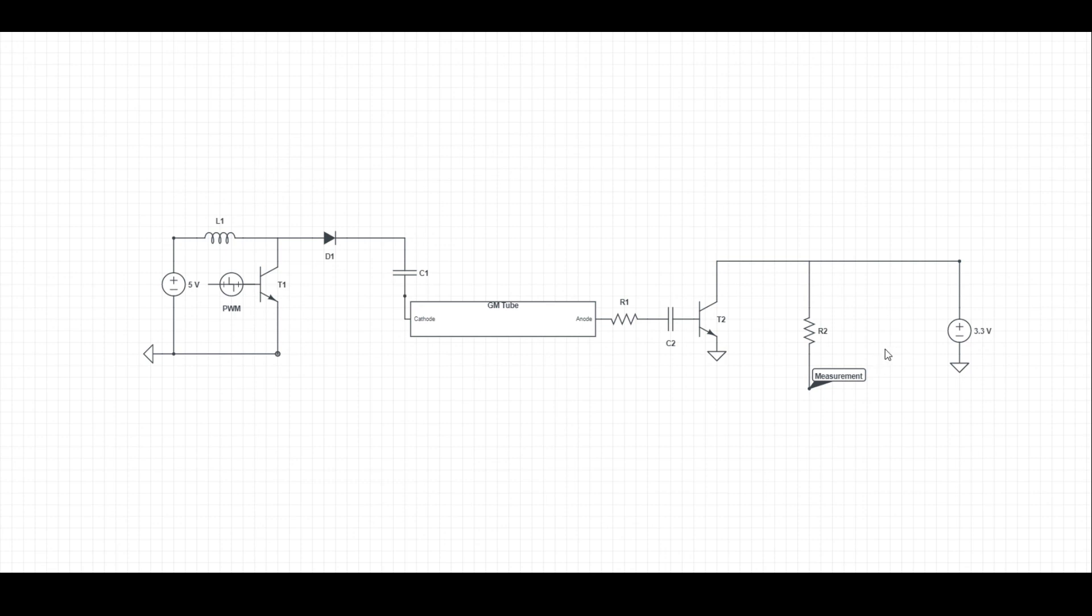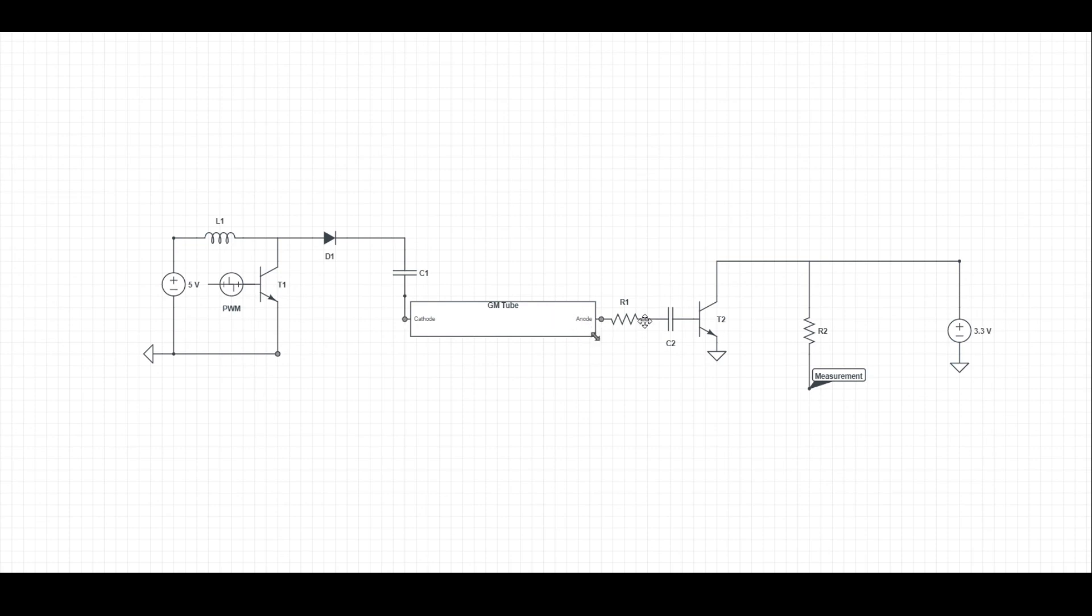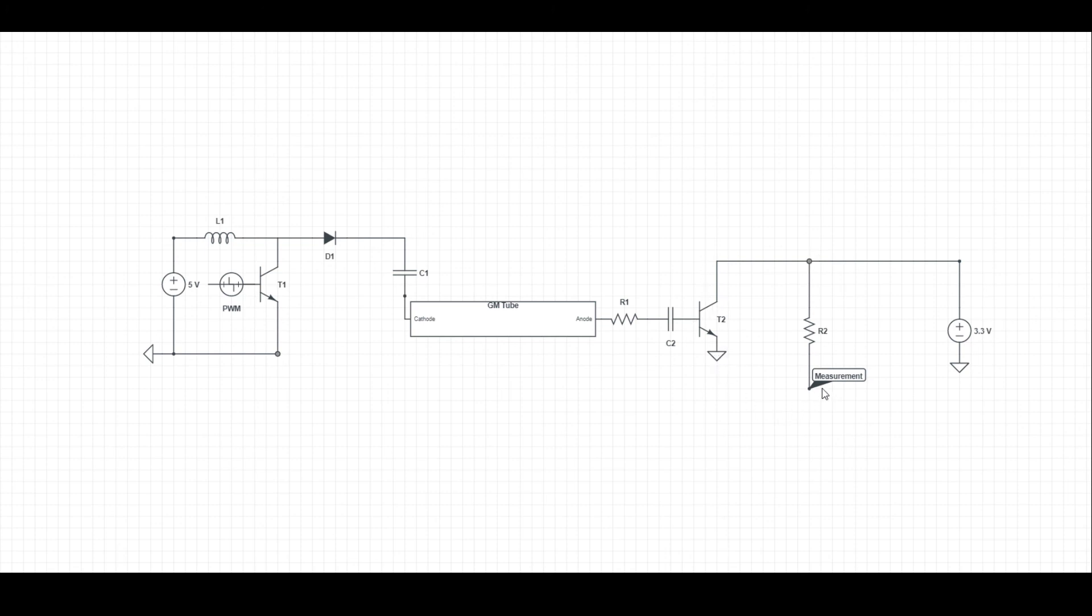That's really the basics of how this system works. All of this is to get us about 350 to 400 volts. It goes through our tube. When our tube gets a click, we soften it out so our transistor doesn't get blown up. Then our transistor switches on and allows the electricity to flow from our measurement pin straight to ground instead, allowing our measurement pin to see that it's lost voltage, gain voltage back again, and count a click.